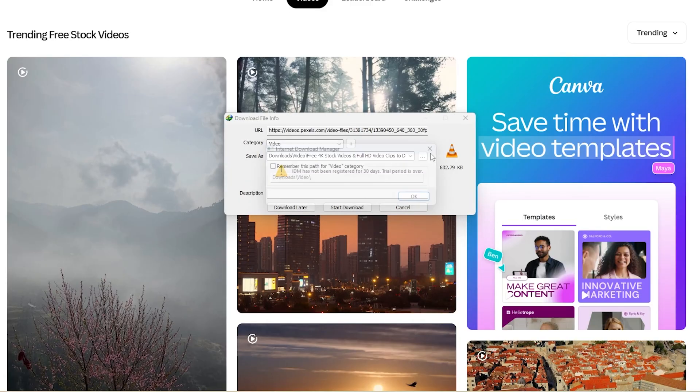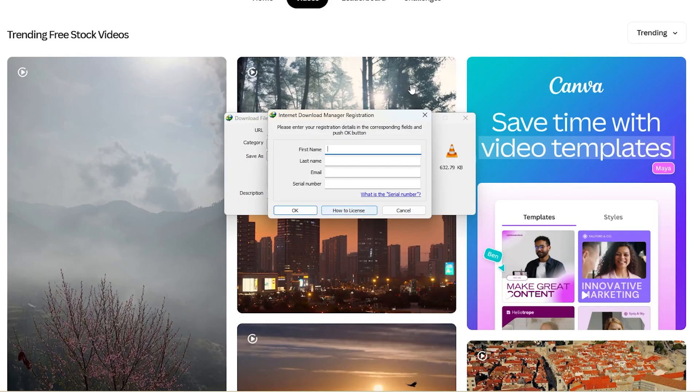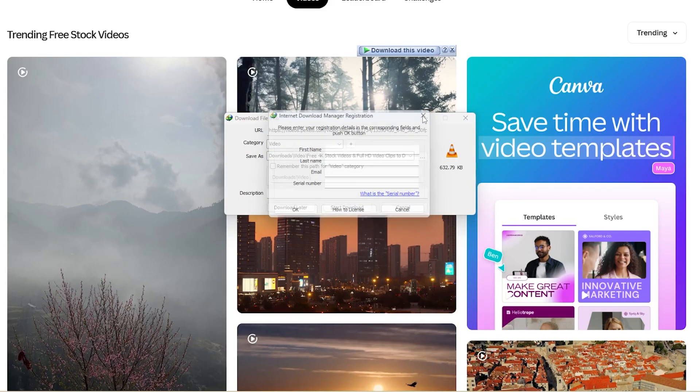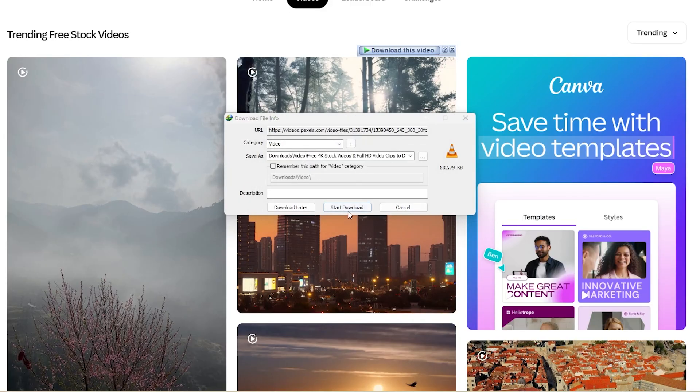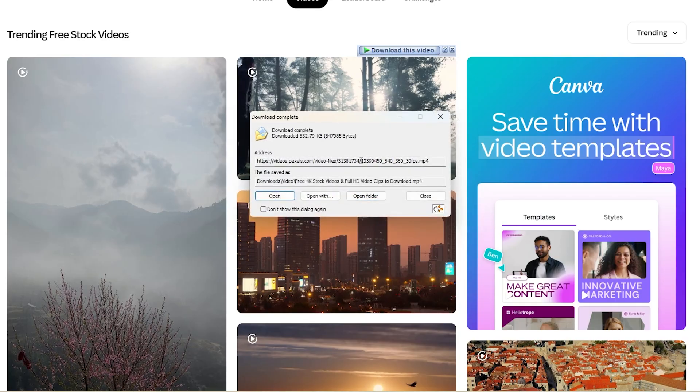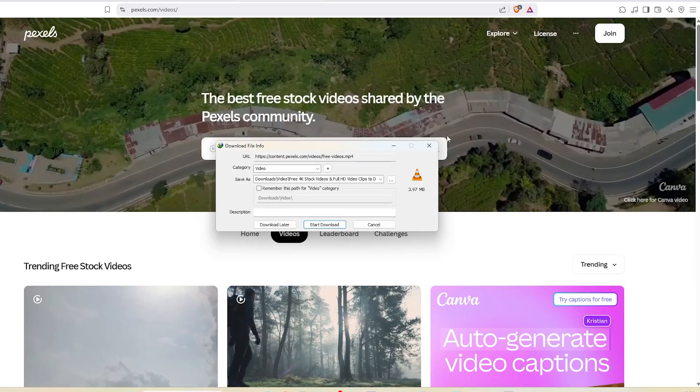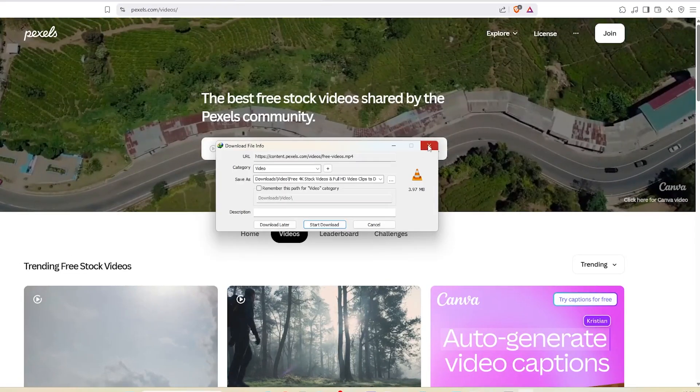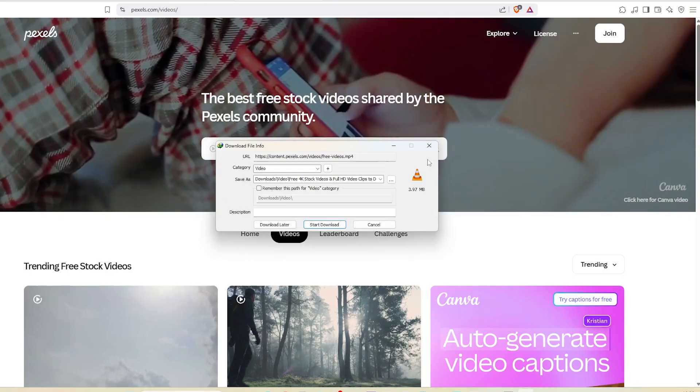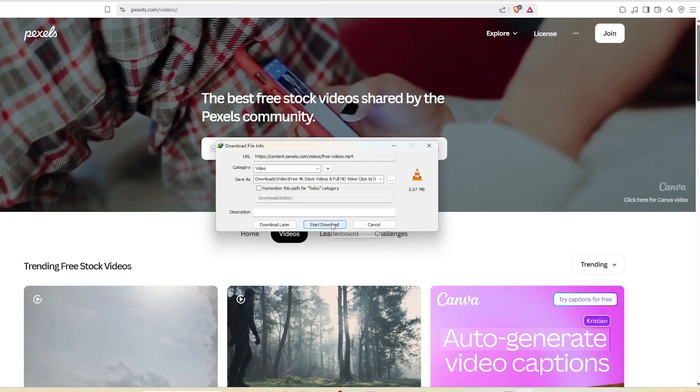I'll click one to test and yes, the download starts without any error. And that's it, super simple. If this video helped you out, don't forget to like, comment, and subscribe. See you in the next one.